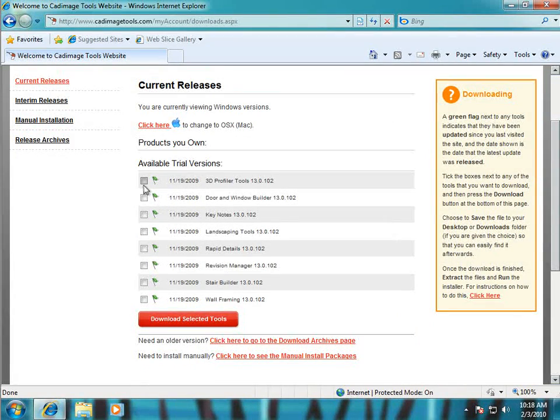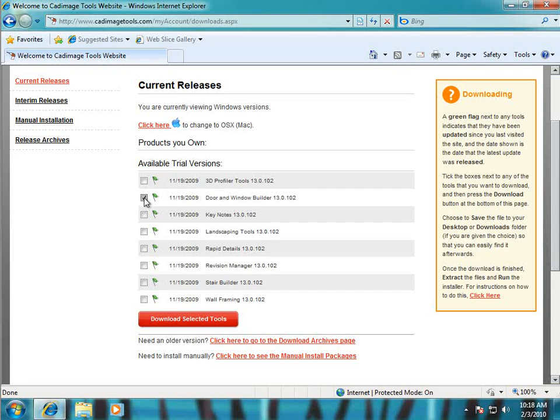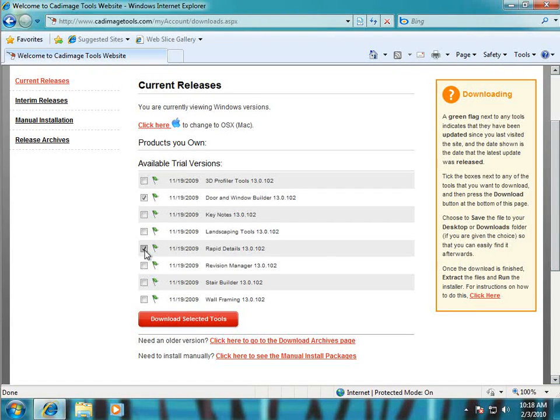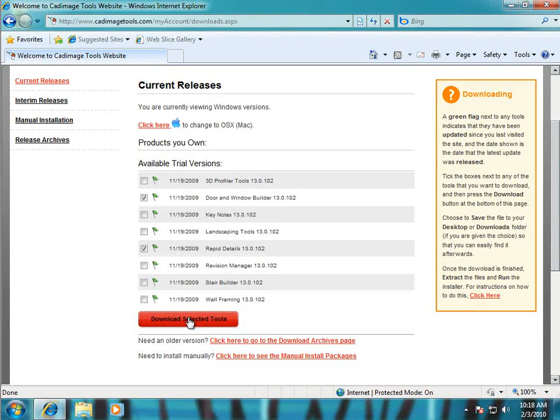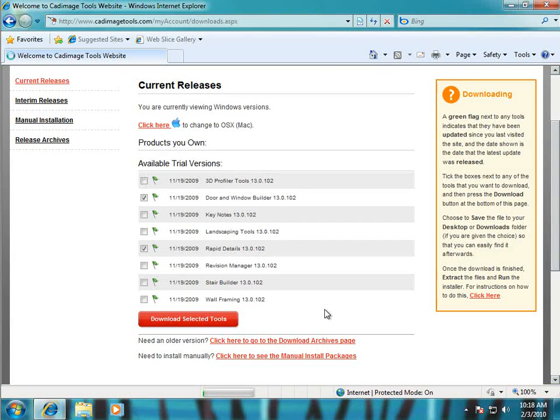So now you can just tick the boxes next to the tools that you want to download. So I'll choose Durham Window Builder and Rapid Details. Then click download selected tools to start the download. This can take a couple of seconds to organize itself before the download starts.